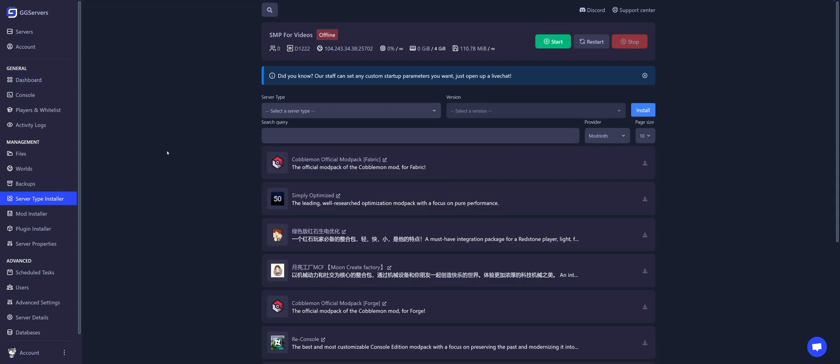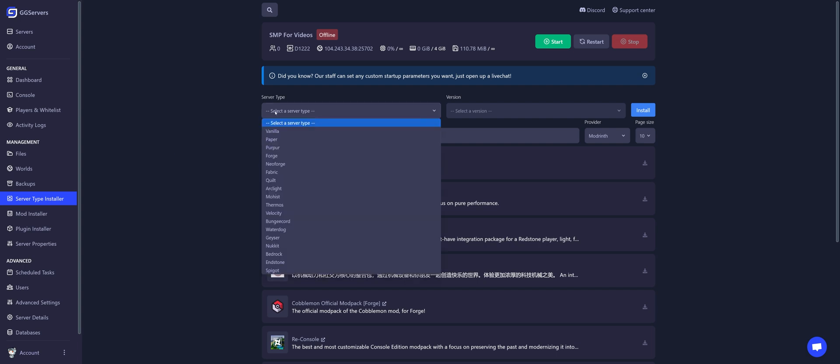Now we need to select a server type that is able to run mods. You can use Forge, NeoForge, Fabric, or any other server type that is able to run mods. On this example, I'm going with Fabric.